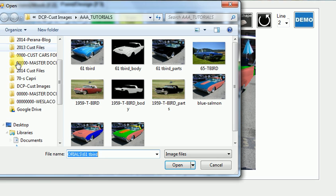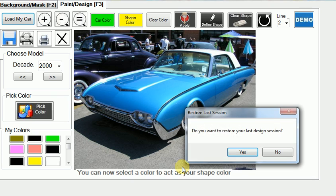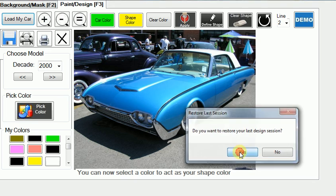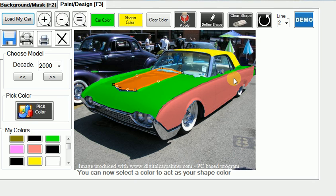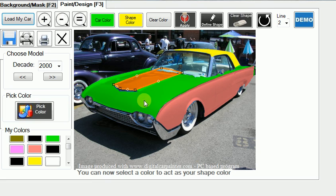When I come back to load my car and pick up the Thunderbird again, it'll ask: do you want to restore your last design session? If I say yes, there it is — it picks up exactly where I left off, and from here I can continue working with it.